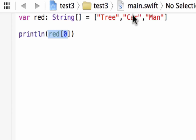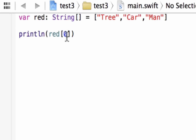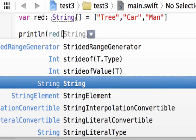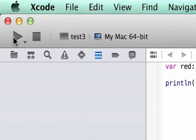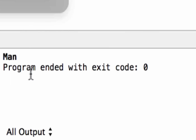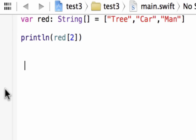So again, the first is indexed as zero, second as one, third as two — it always starts from zero. Now let's print 'man', which should be index two. Let's type in two so we can print man. Build succeeded and it printed out 'man'. That's pretty much how we invoke the different indexes.